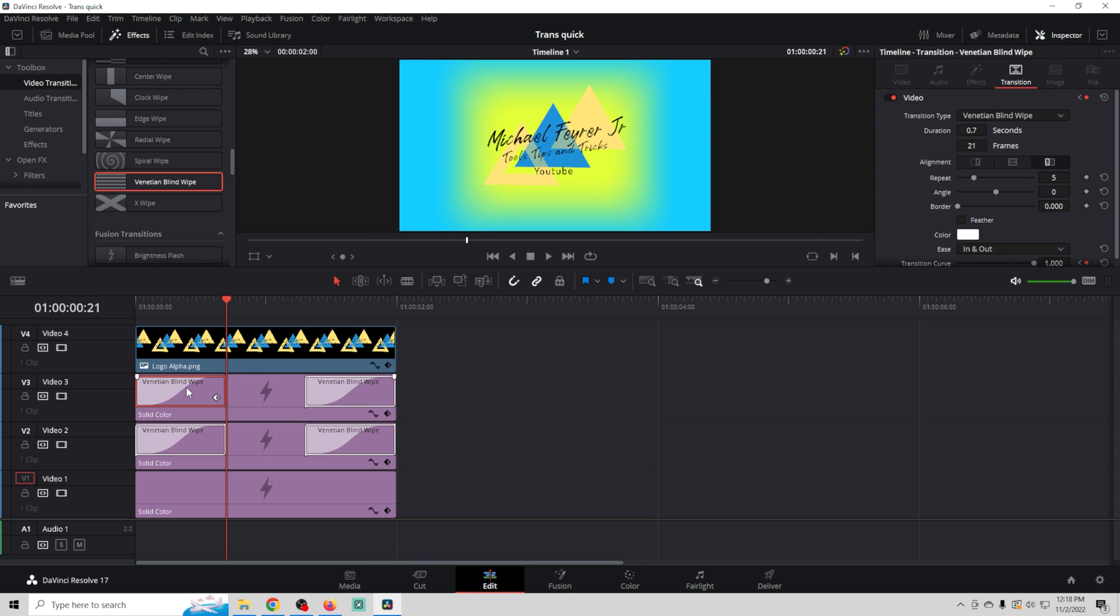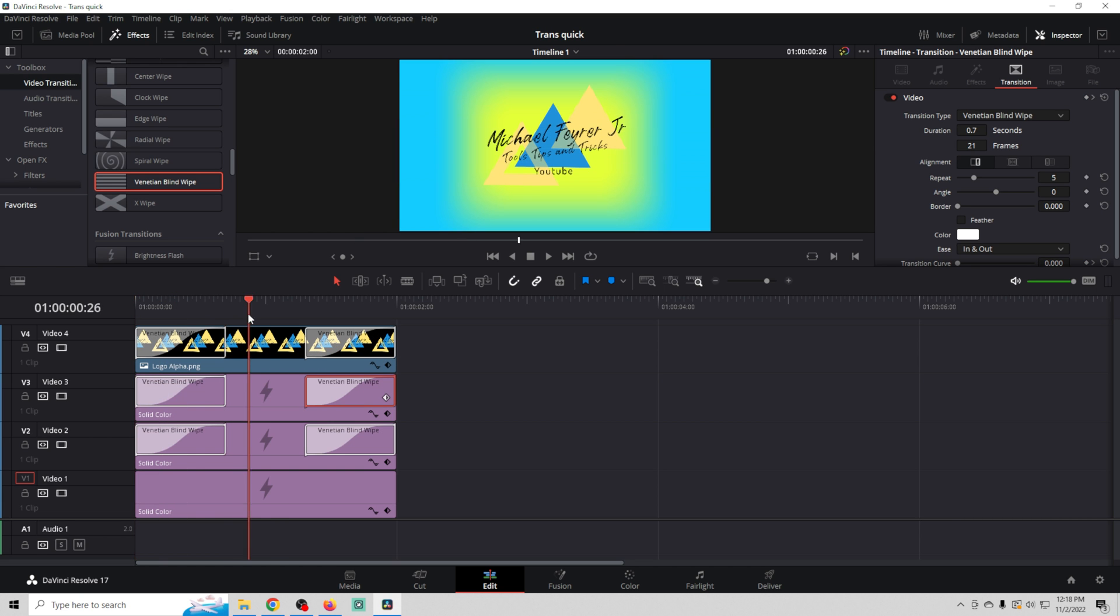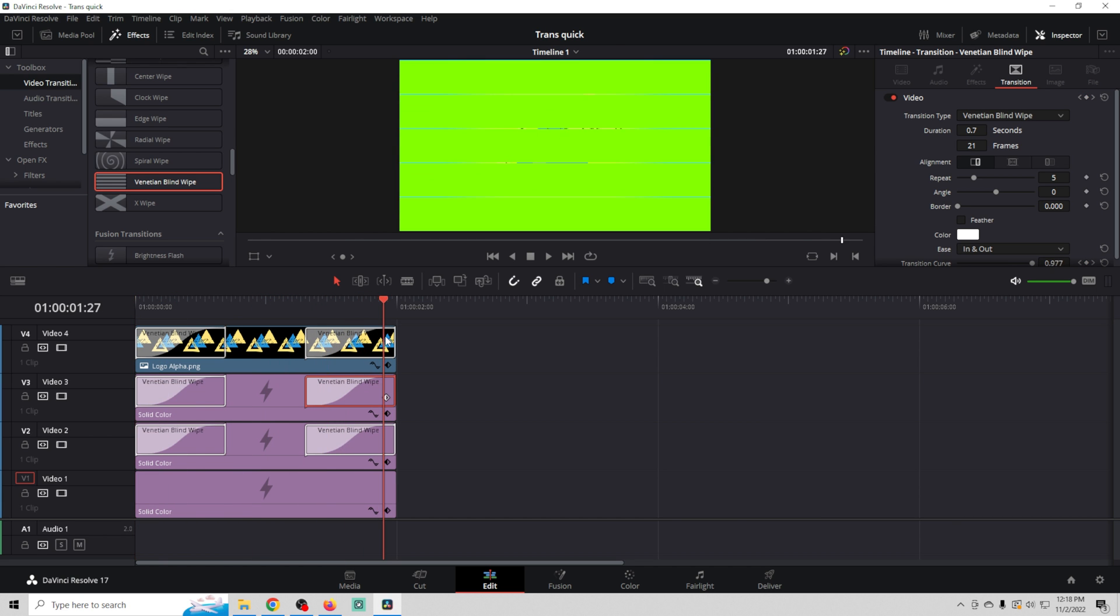We're going to do the same thing with our logo. So we're going to hold down the alt key, drag it over, drag it over. So that is a really, really simple, easy transition.